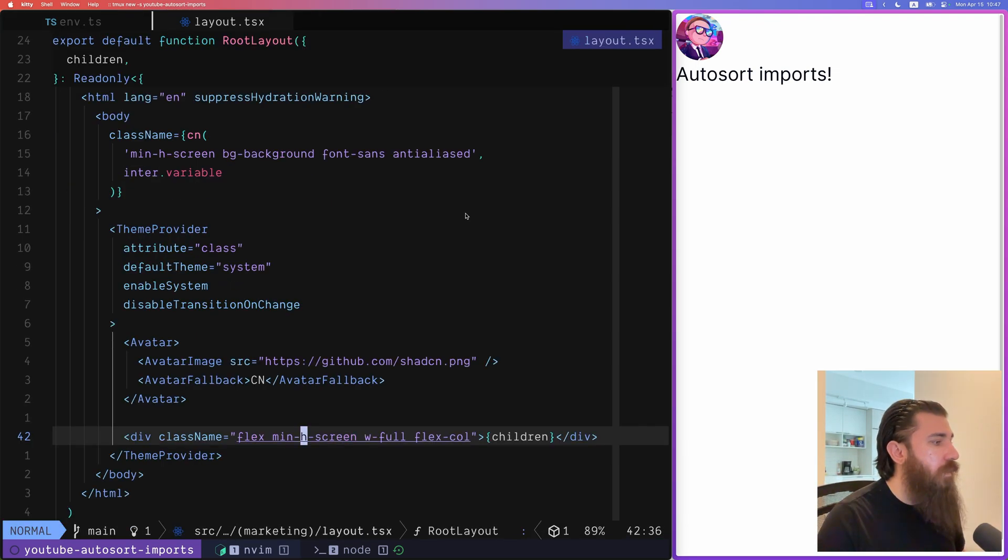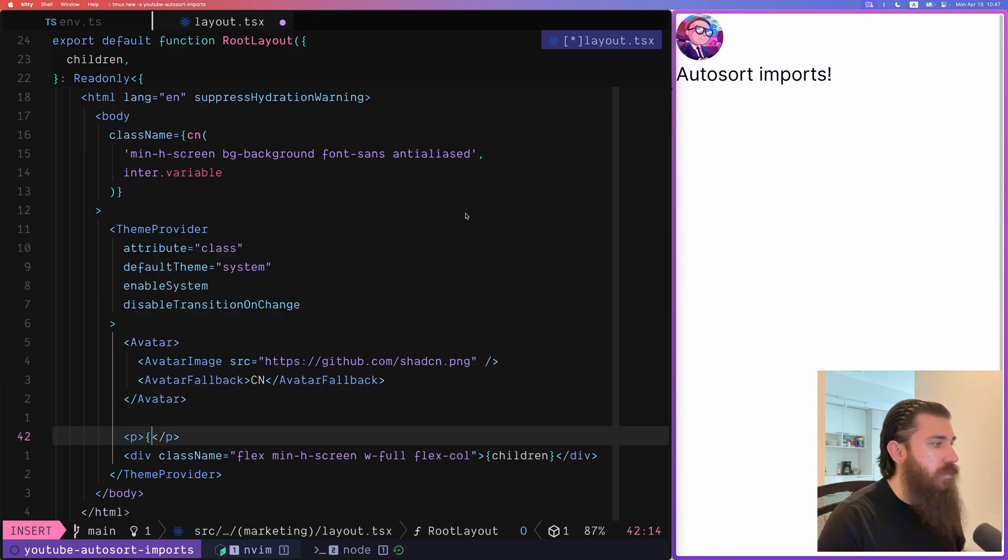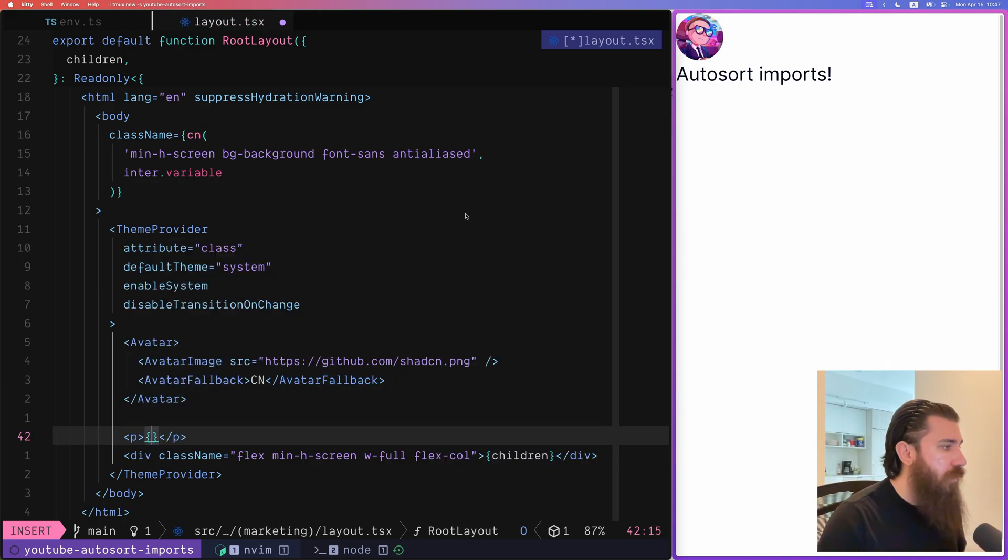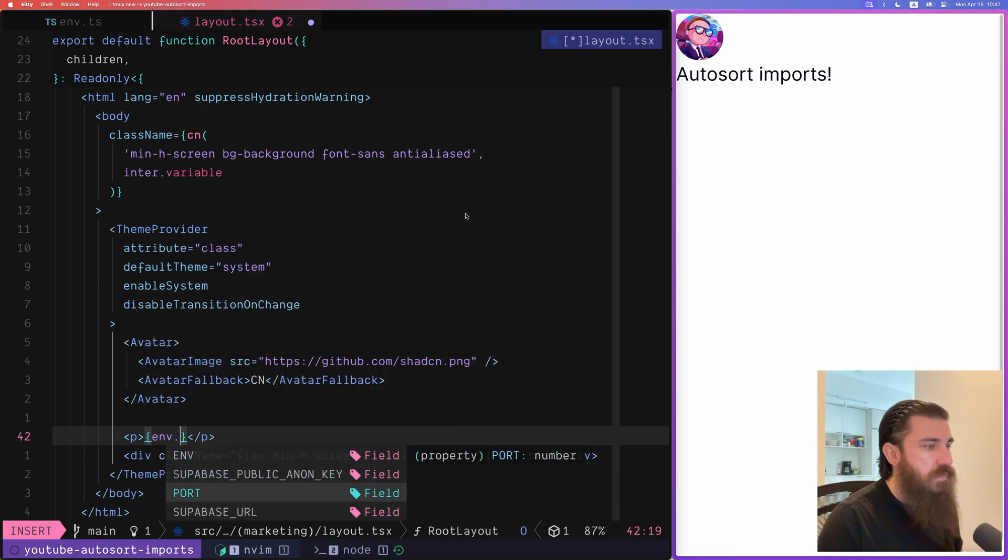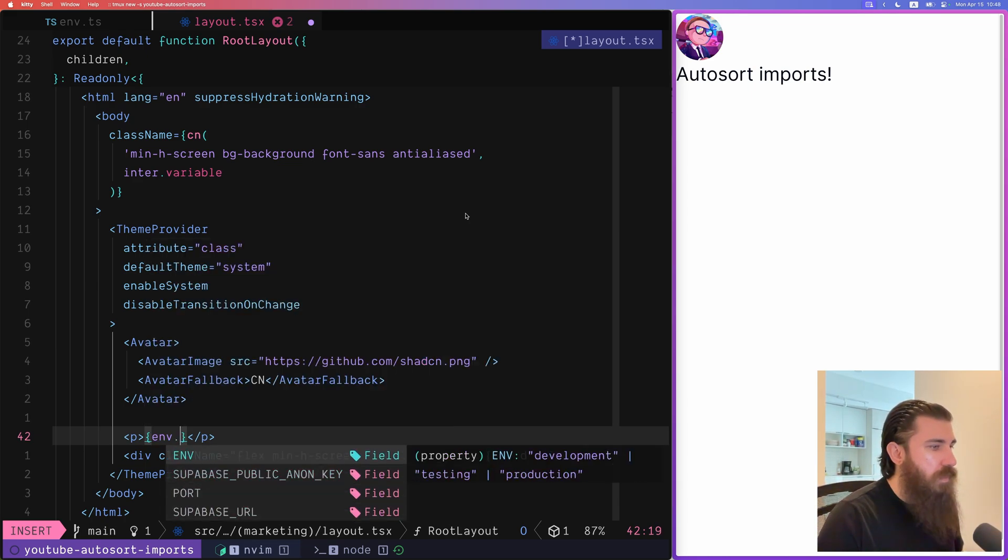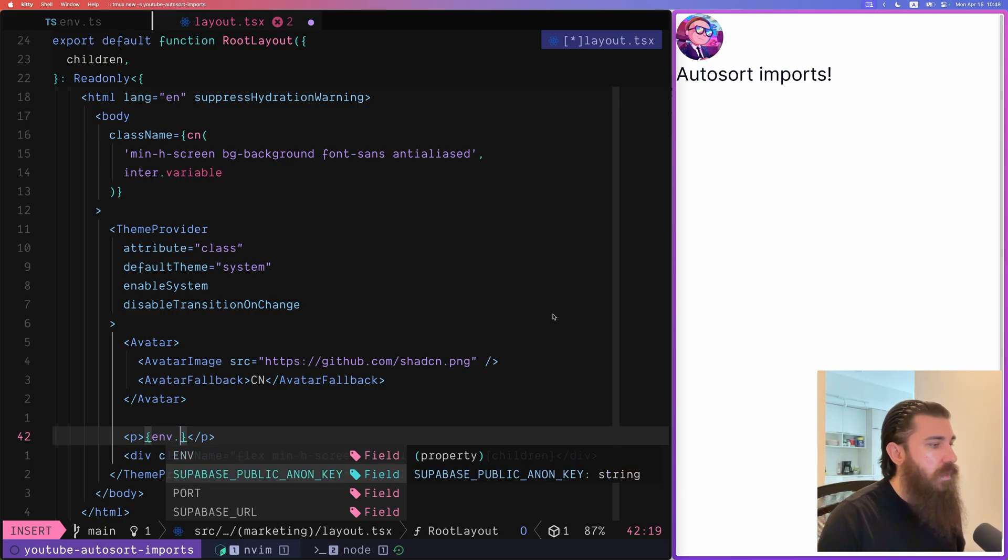And let's say that we want to access this in a page. We can just do env dot and we can see all of the properties here. Here's env with the type development or testing or production because that's how we define it.